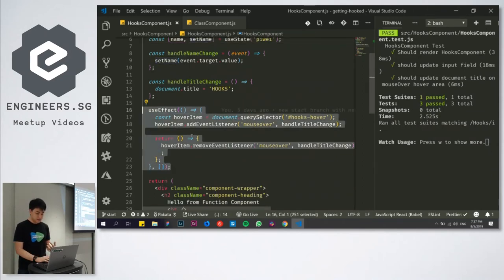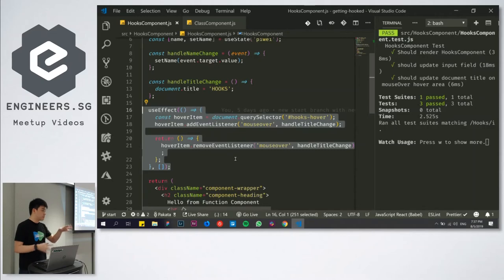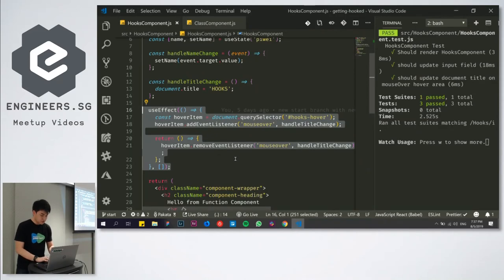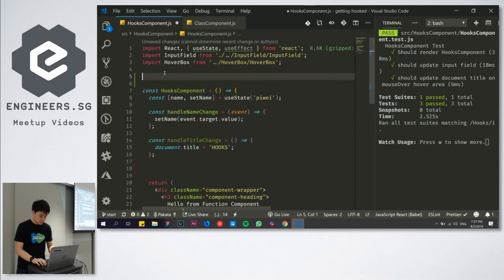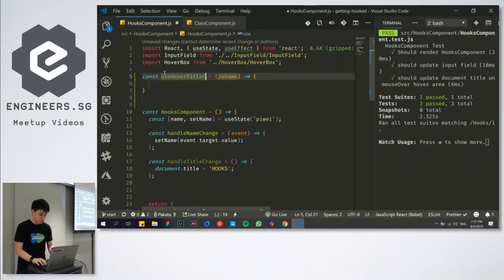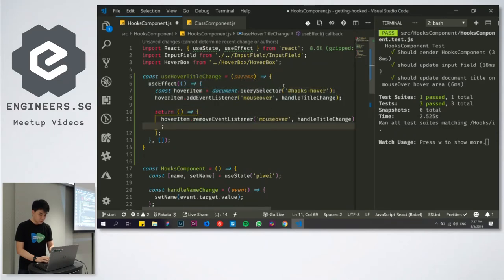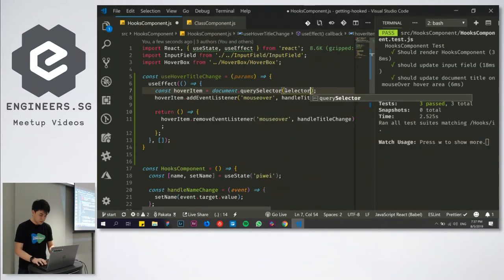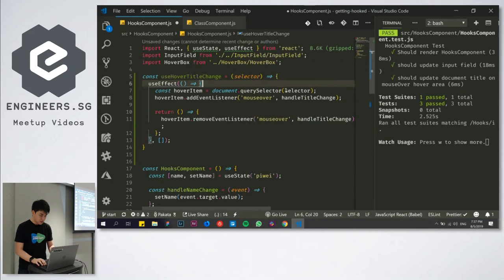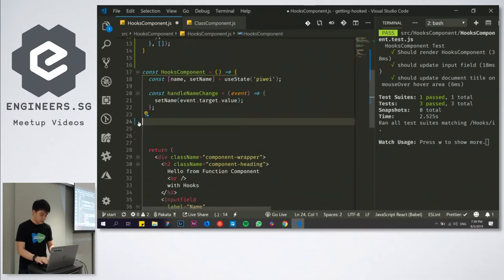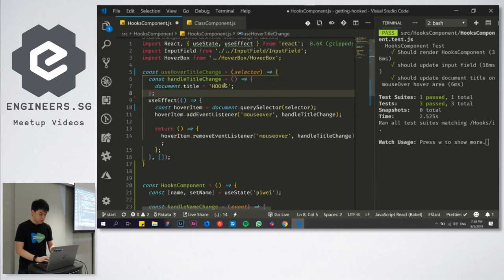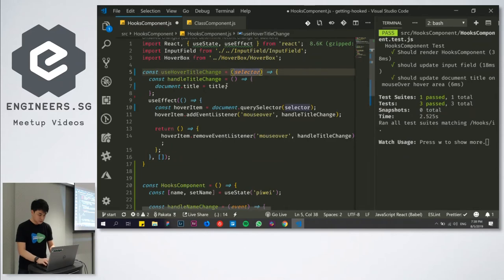The logic that handles the hovering is inside this useEffect here. Let's say for example, we have another component somewhere within the application that needs to have this same feature implemented. If it's going to share the same logic, what can we do to share it? By programming principles, if you want to share logic, we extract it. So I'm going to extract this function. I'm going to create another function called useHoverTitleChange and paste this hook here. I'll change certain parameters. Instead of hard coding hooks hover here, I'll just change it to selector. I'll change these params to have selector.